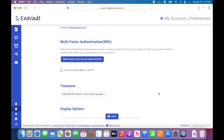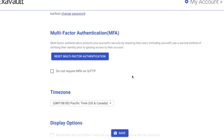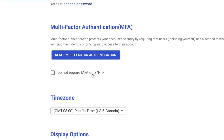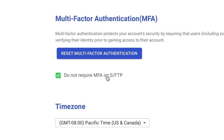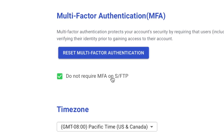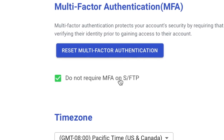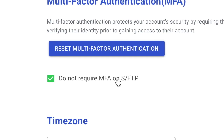As a side note, we understand that some automated FTP processes will be unable to get an ever-shifting token, which is why we added a setting to disable multi-factor authentication for FTP connections. This makes it so that your web application users will still need to enter an authentication token, but FTP users will be exempt so your automations can continue to work.